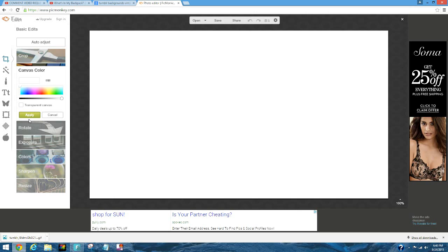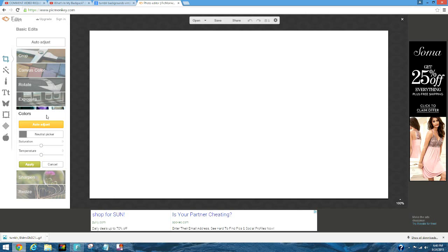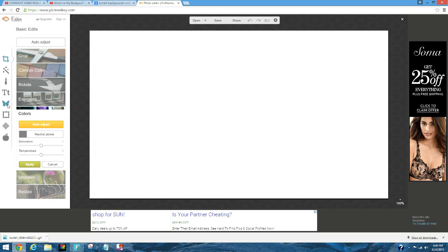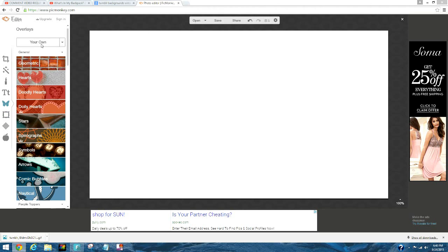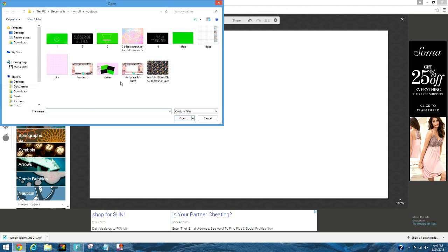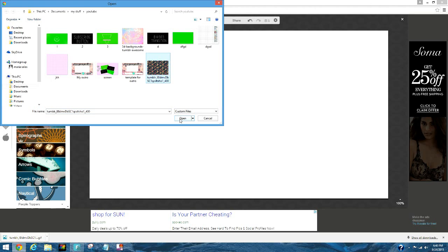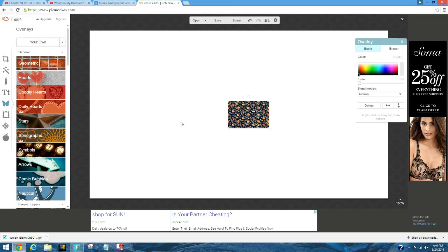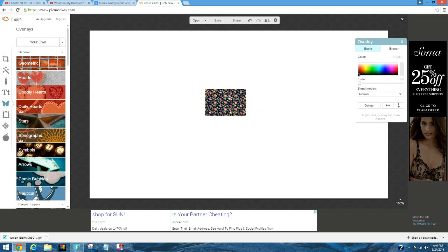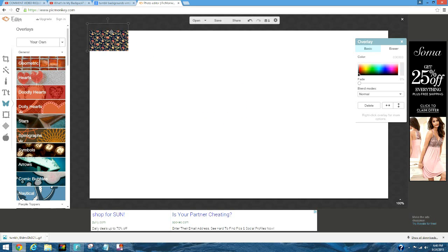You want to go to the overlay butterfly tool and you want to click your own and you want to get your picture. This was mine, you just want to drag it across the screen.